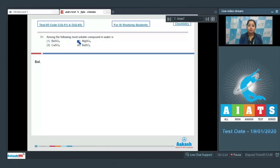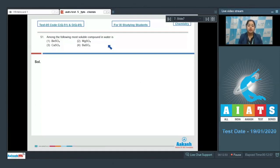Among the following, which is the most soluble compound in water? In this question, we are given four sulfates of alkaline earth metals and we have to identify which among the following is most soluble.